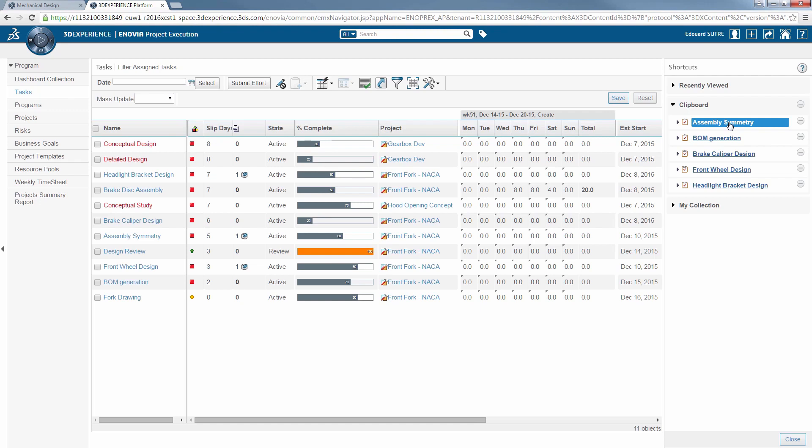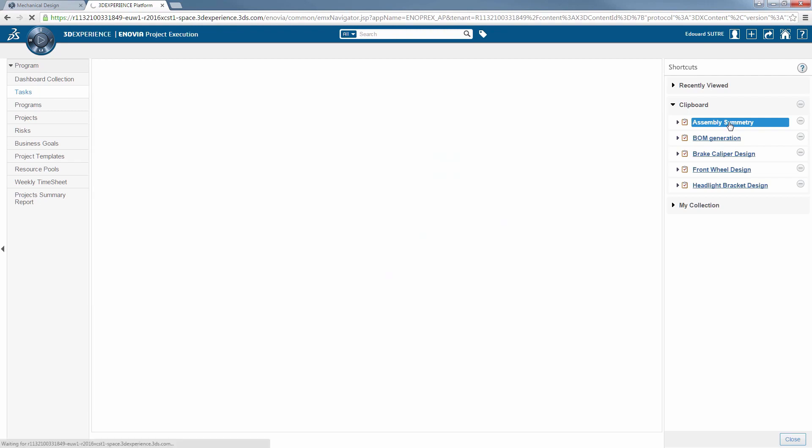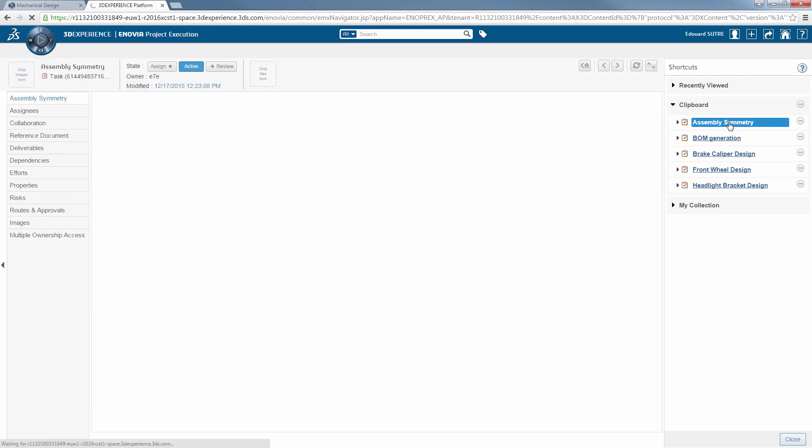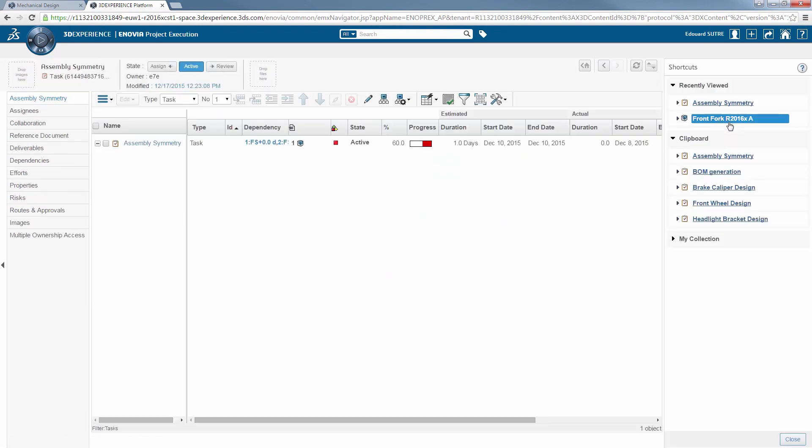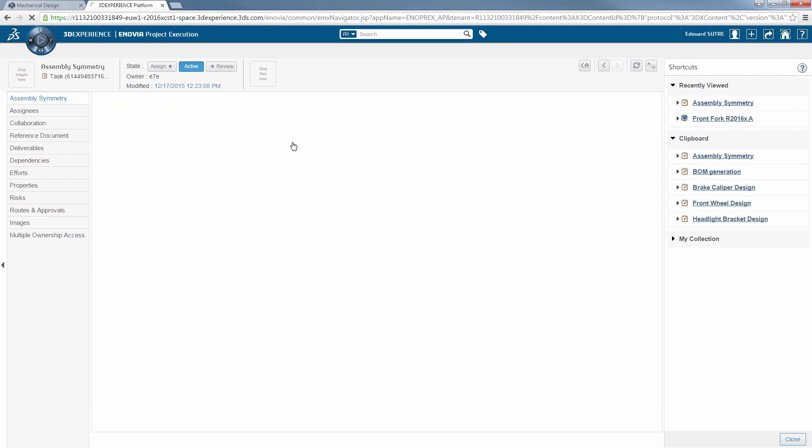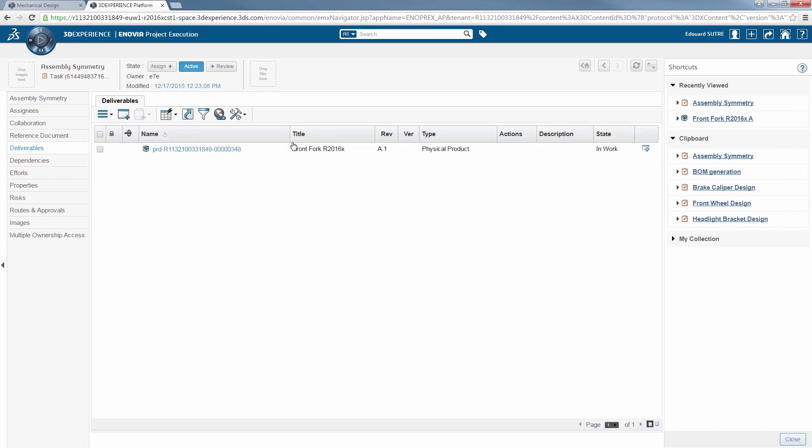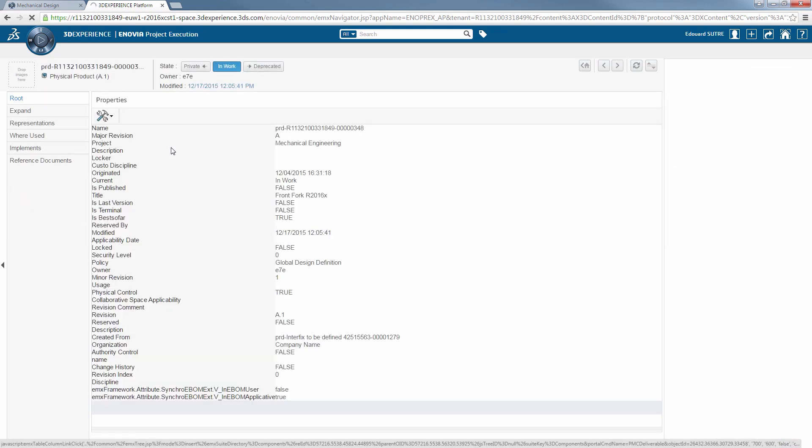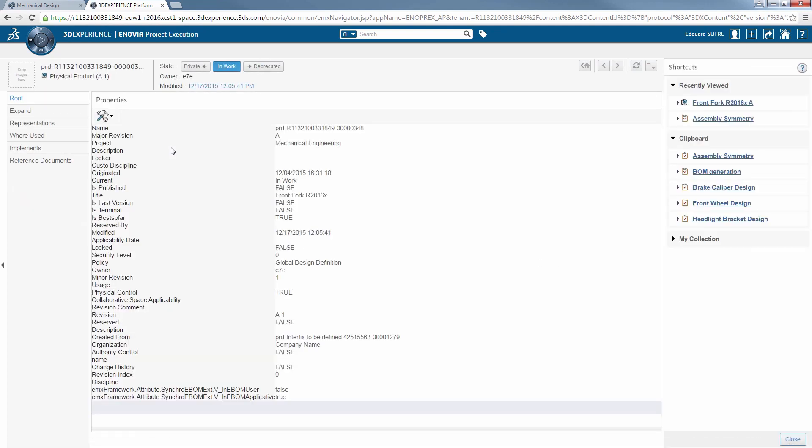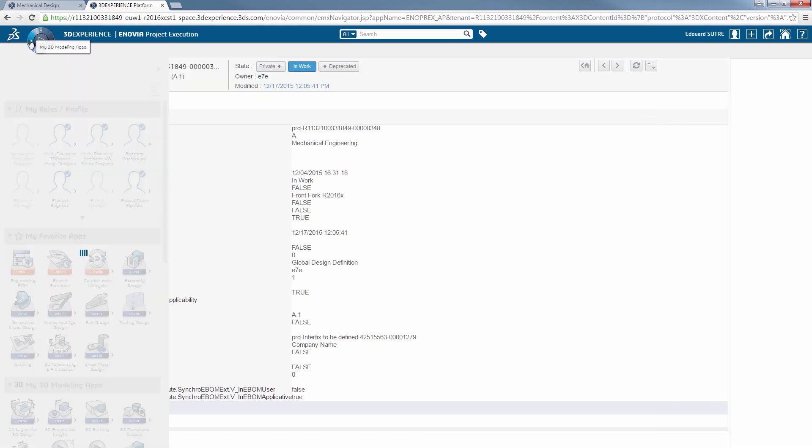You can then access a particular task, go through its properties, or even find the attached deliverables. In this case, the deliverable of the current task is a physical product from the database. It's possible to select it here and directly open the 3D model in CATIA.